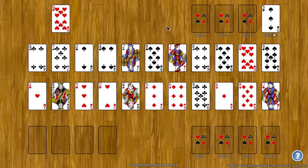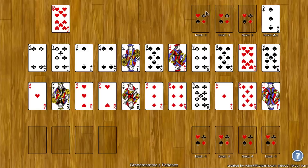So the goal of the game is to move all the cards to the foundation spots. There's four at the top, and there's four at the bottom.